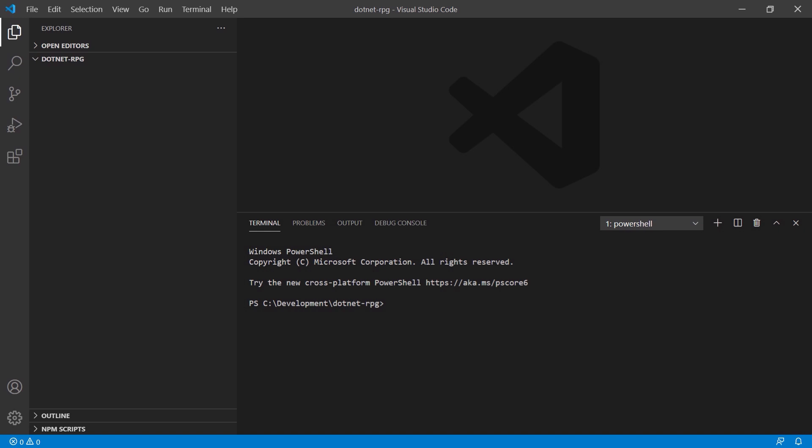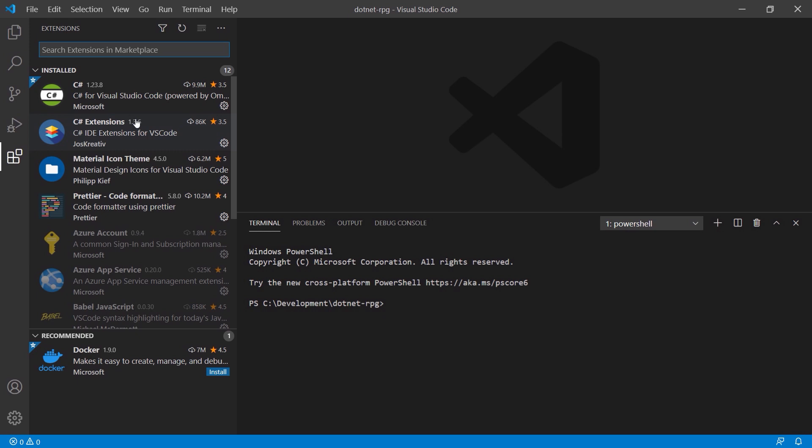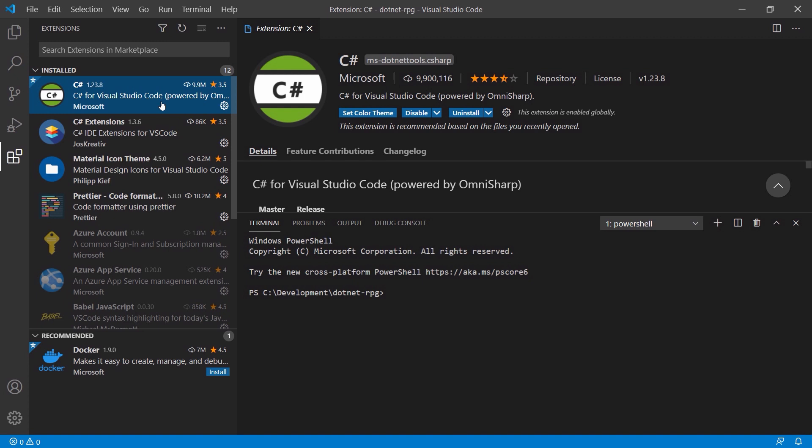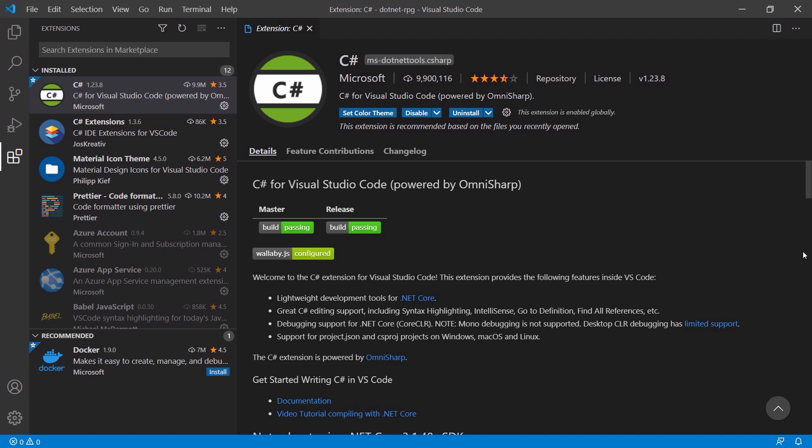While you're getting familiar with Visual Studio Code, it might be a good idea to install certain extensions. The very first extension I recommend is C# for Visual Studio Code by Microsoft itself — it will also be suggested automatically when you create your first C# application. It includes editing support, syntax highlighting, IntelliSense, GoToDefinition, and find-all-references.